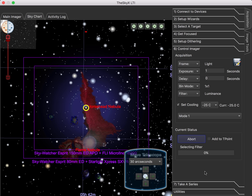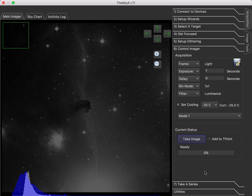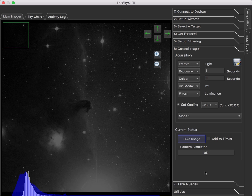It's going to select the filter, take the image. In our case, it's going to download a DSS photo across the Internet. So this sort of simulates downloading the image from the camera. And there we go. We've got our nice view of the Horsehead Nebula all ready to go.